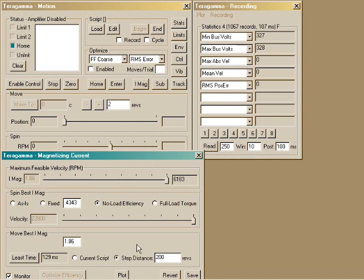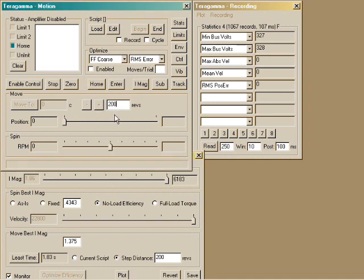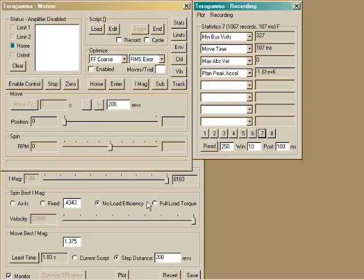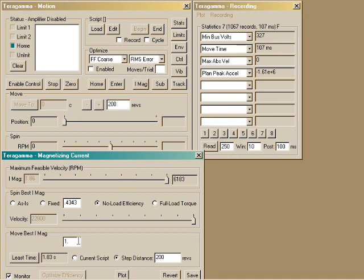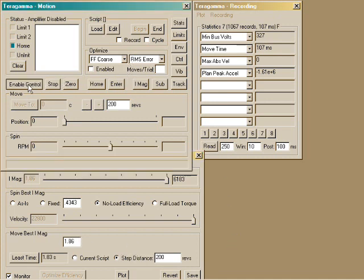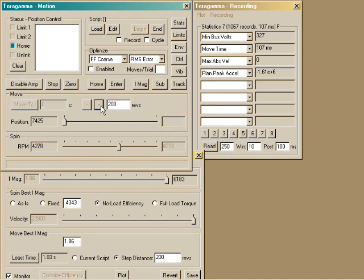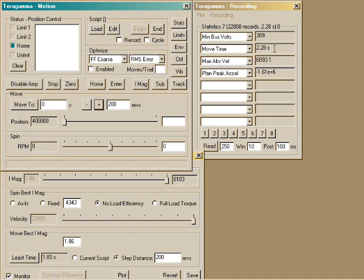Let's try this out. And we'll start with 1.86 amps. The motion time was 2.28 seconds.